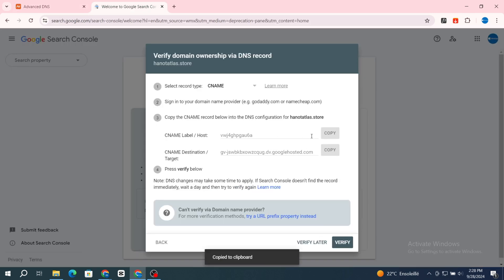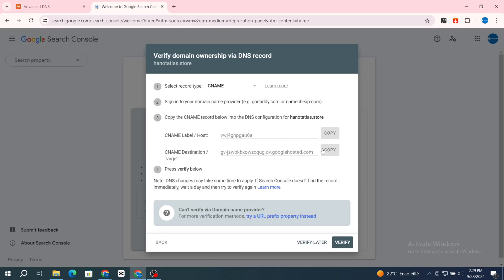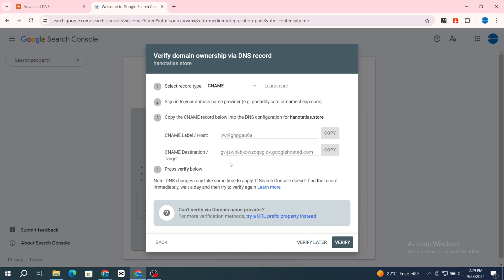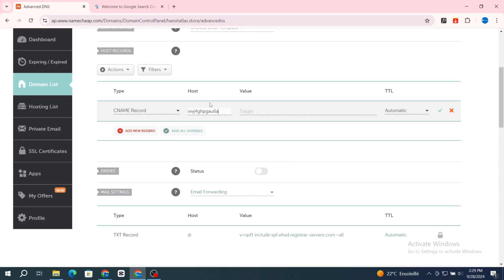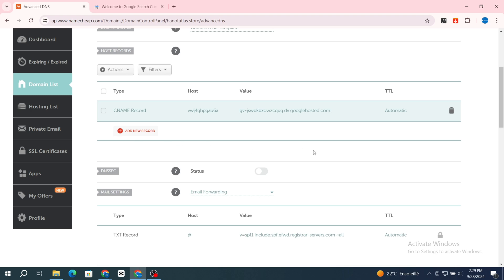Go back and paste the CNAME host value — hit 'Copy' and the code will copy automatically, then paste it. For the Value section, go back and copy the CNAME destination target, then paste that value. Make sure to set TTL to Automatic, then hit 'Save Changes.'